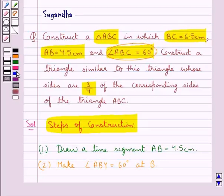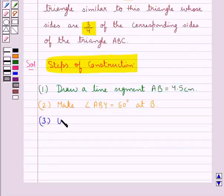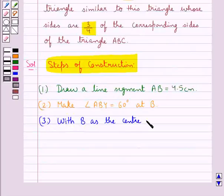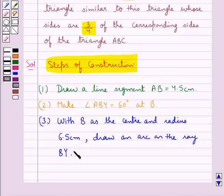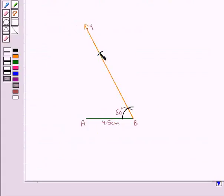Now next we have BC of measure 6.5 cm. In the next step, with B as the center and radius 6.5 cm, draw an arc on the ray BY. We have drawn this arc taking B as center and radius equal to 6.5 cm. Let this point of intersection of the arc and ray BY be point C. So we have BC equal to 6.5 cm.